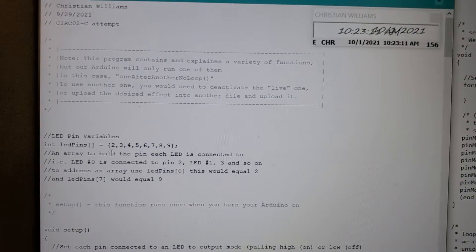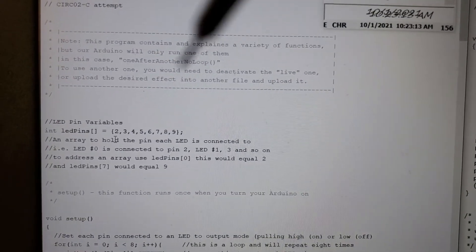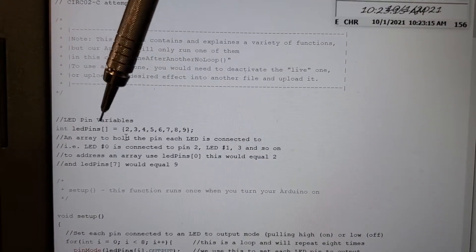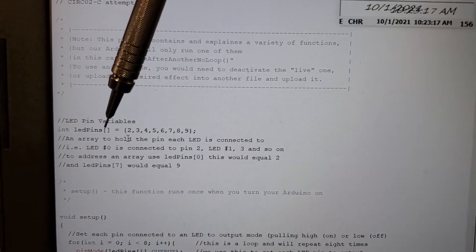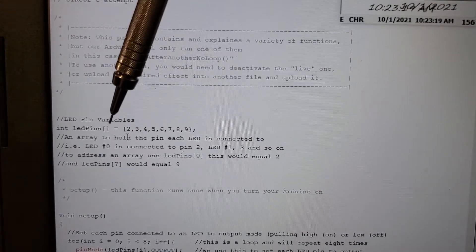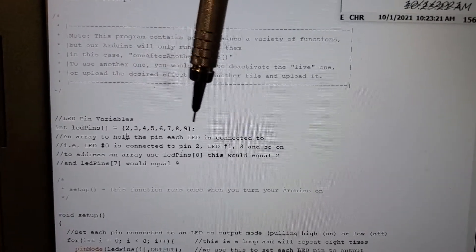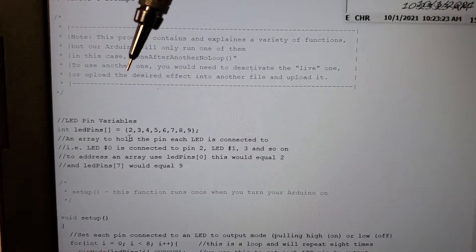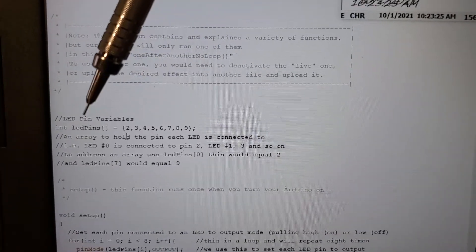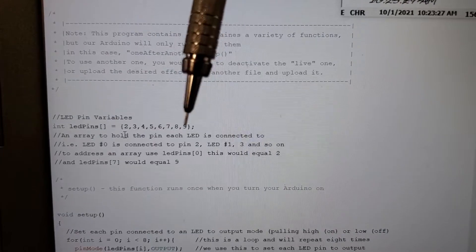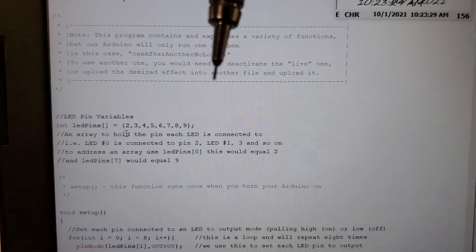So first off, I'll kind of explain our array here. So this int led pins, these two brackets here, tell the computer that each of these variables are doing basically the same thing. So in this case, led 0 is connected to pin 2,